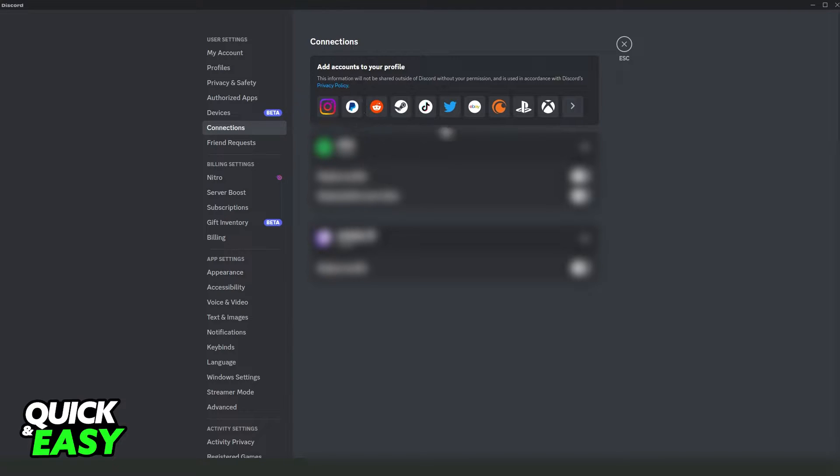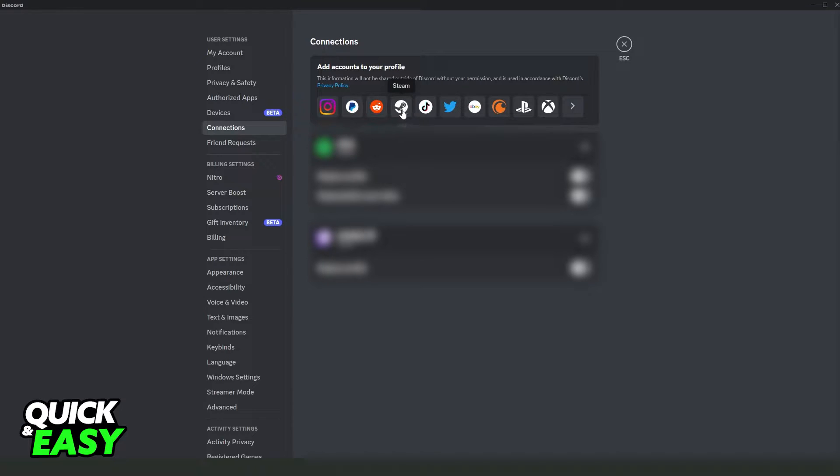Then click on Steam right here and connect Steam to Discord. So just click and log into the Steam.